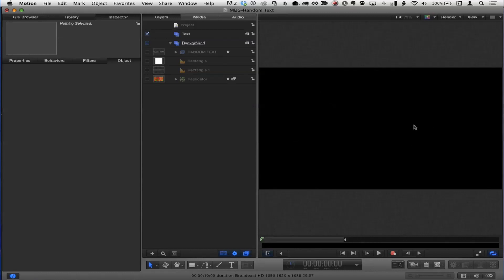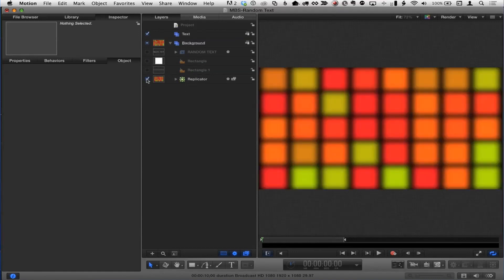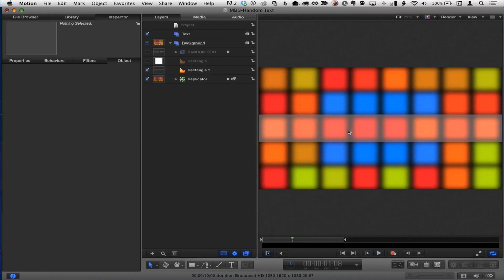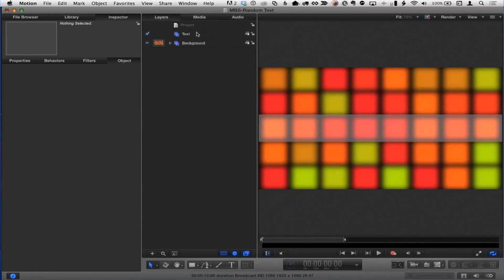Instead of working on a plain black standard Motion background, I did throw in some background stuff. I took a little white square and made a replicator out of it — a very 70s, little blinky-light kind of thing for a background. And then I added on top a little rectangle with lower opacity to hold the text, just so we have a little background there. That's what that background group is for.